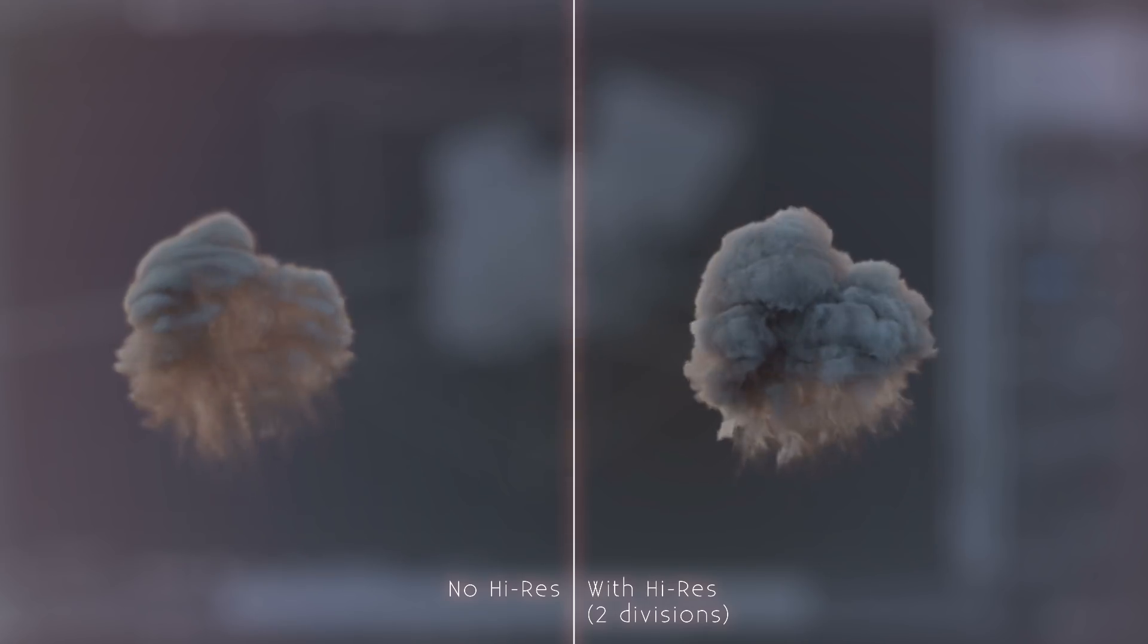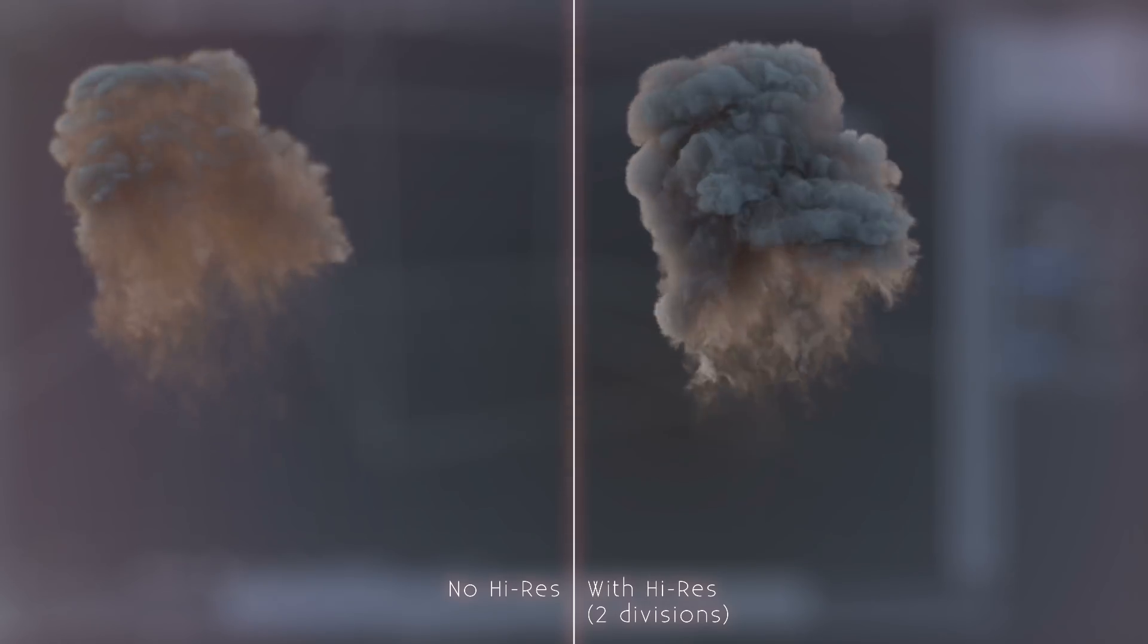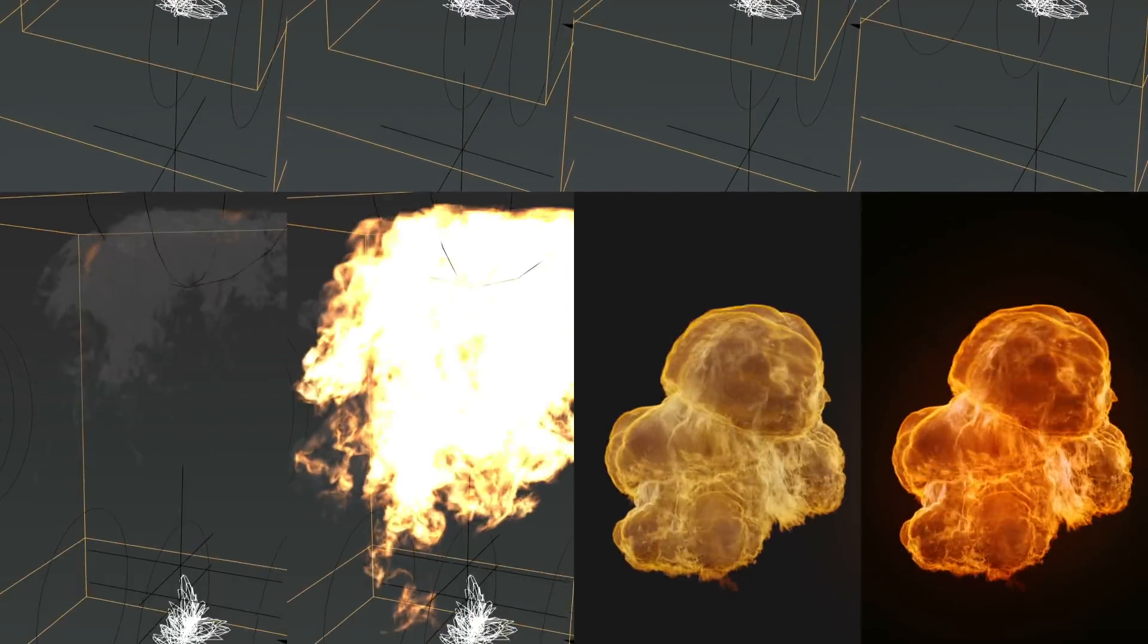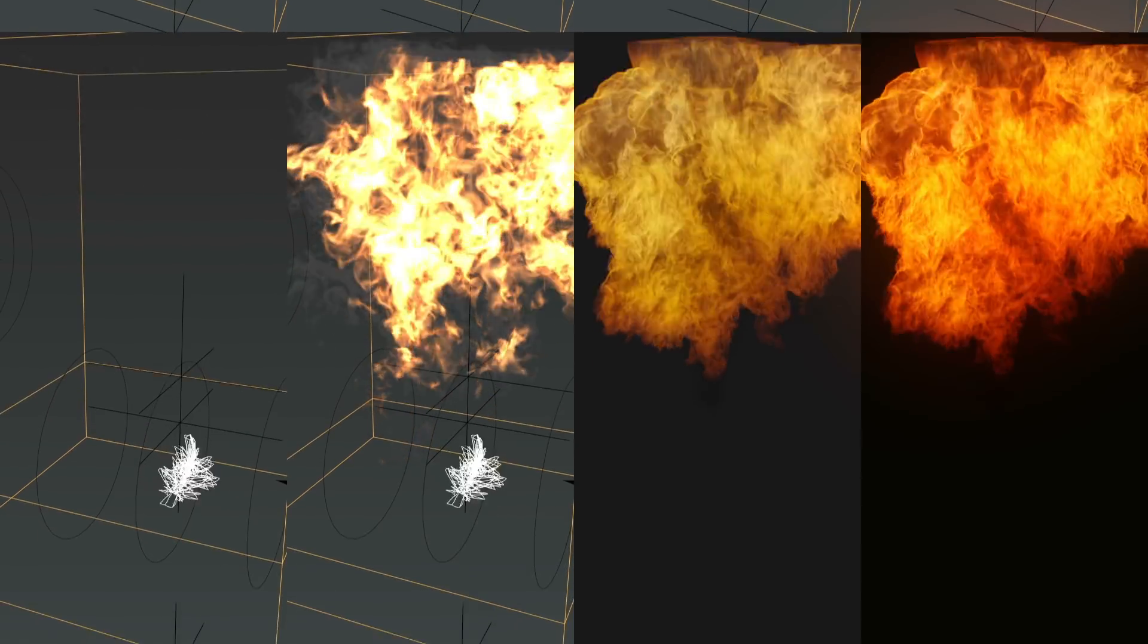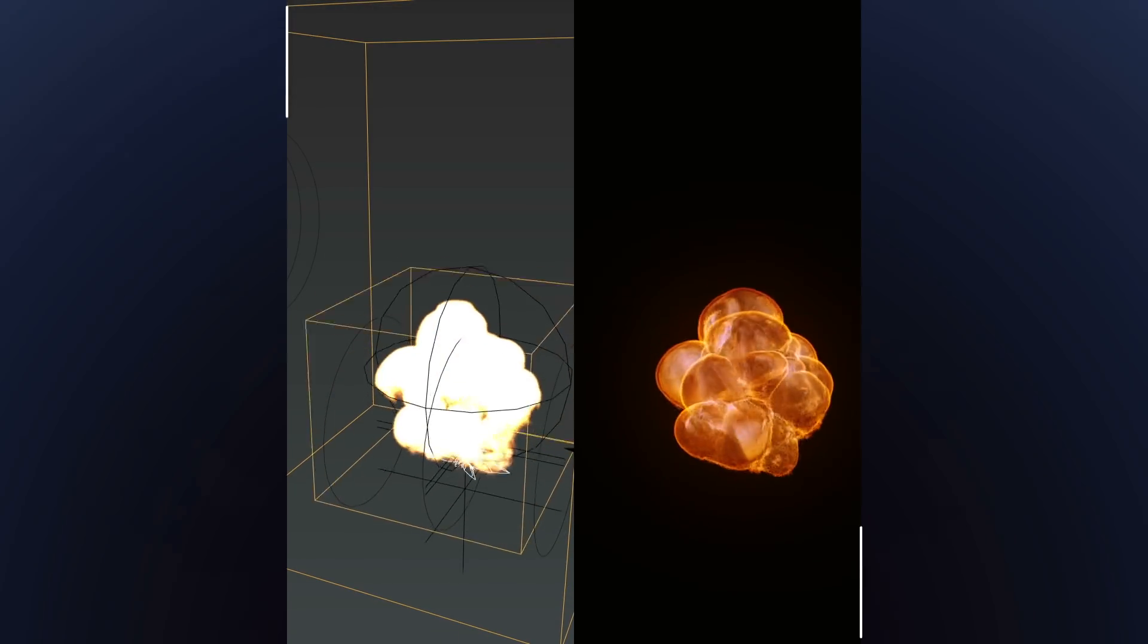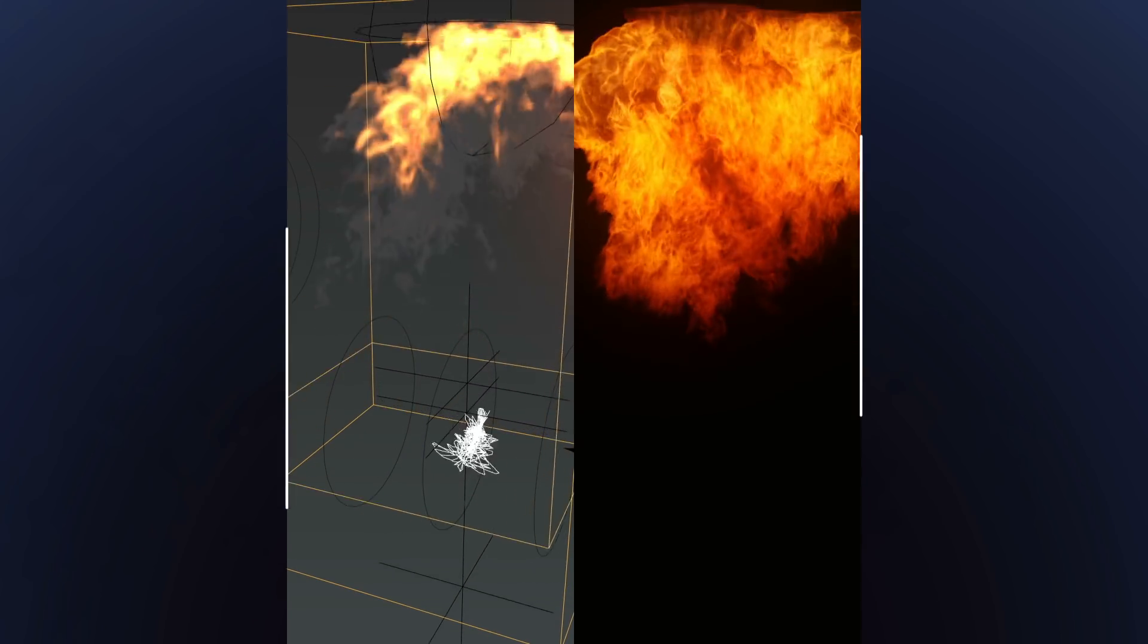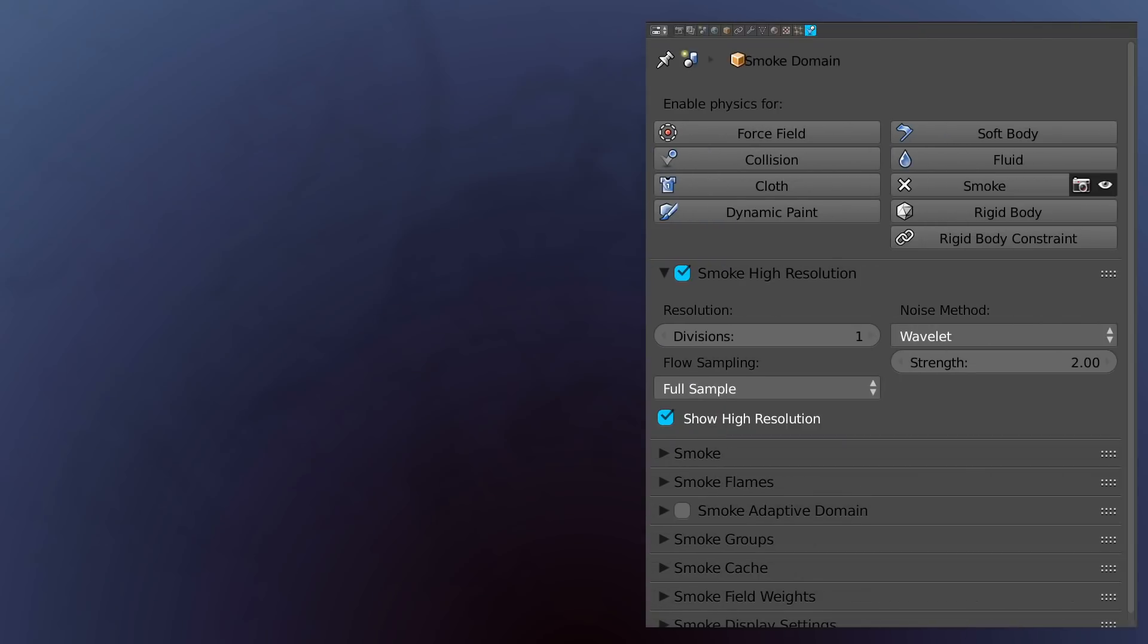Nonetheless, it still tends to intensely slow down the simulation process and can occasionally even result in smoke that does look very different from the original simulation. Within it, we have two main controllers: Divisions and Strength.